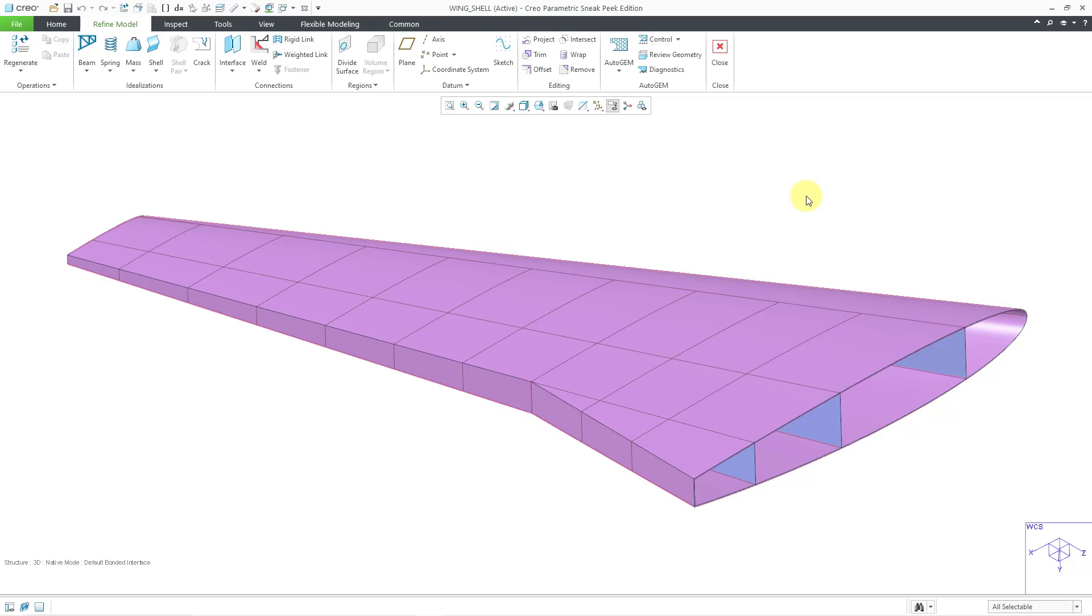There you can see how the shells are represented with the appropriate thickness in the graphics area. Let me create another set of shells in order to demonstrate something to you.